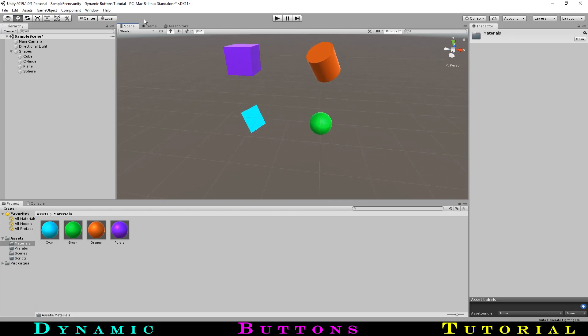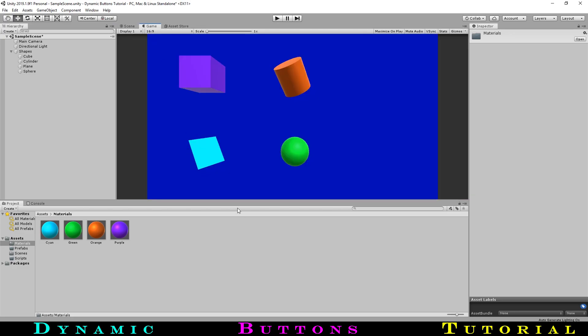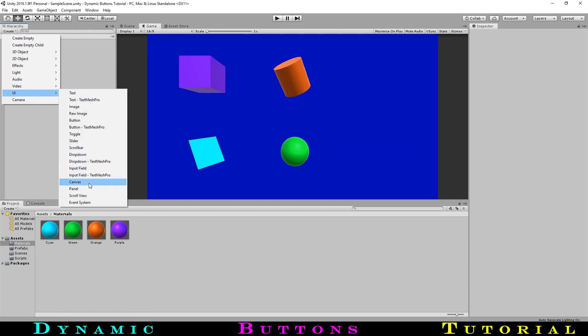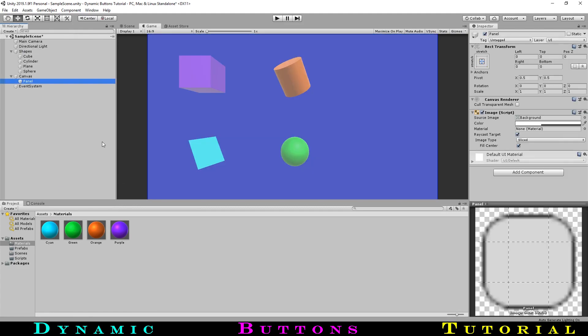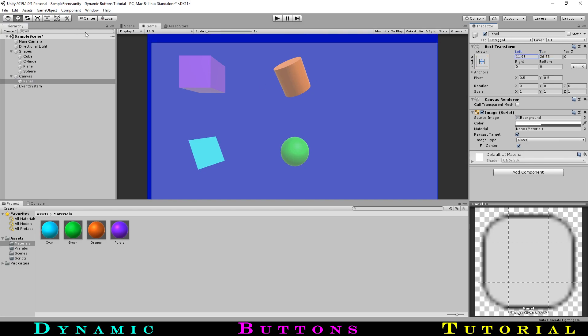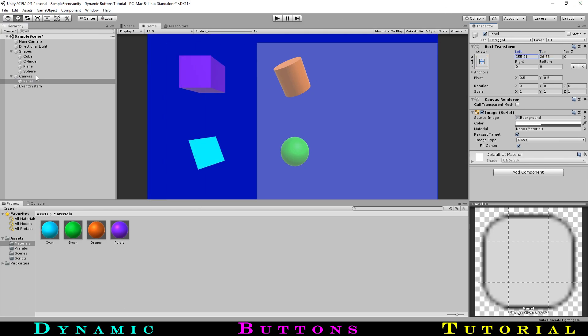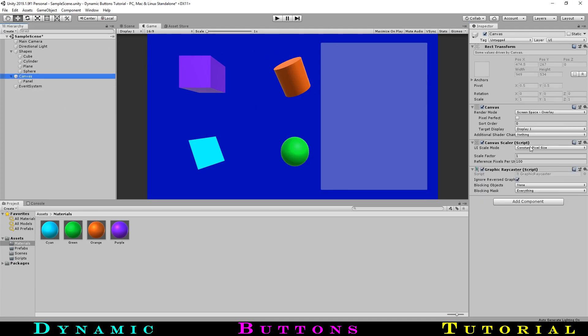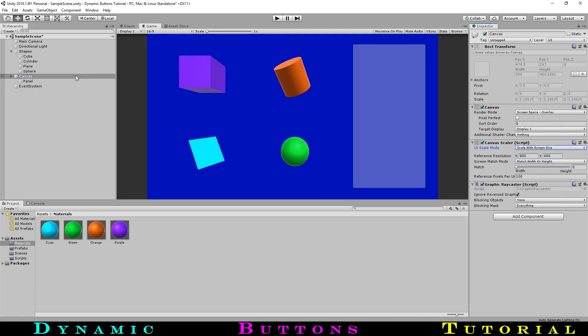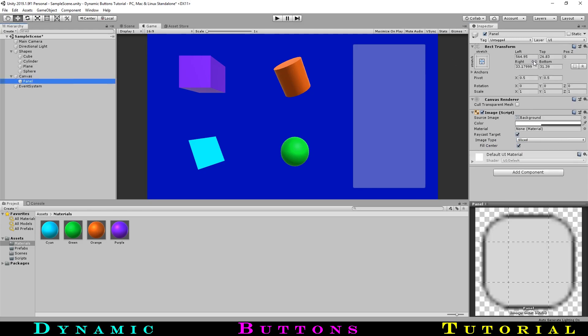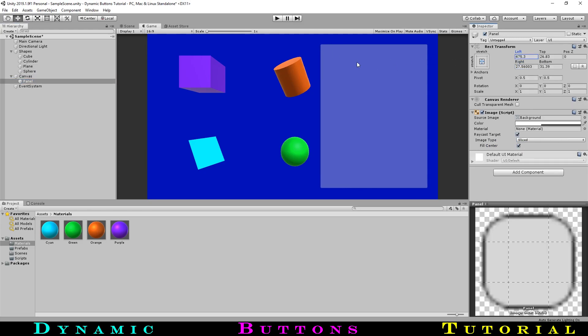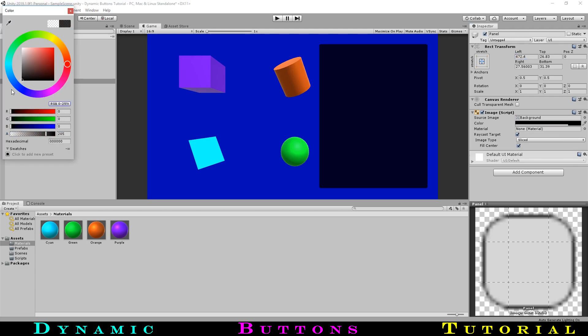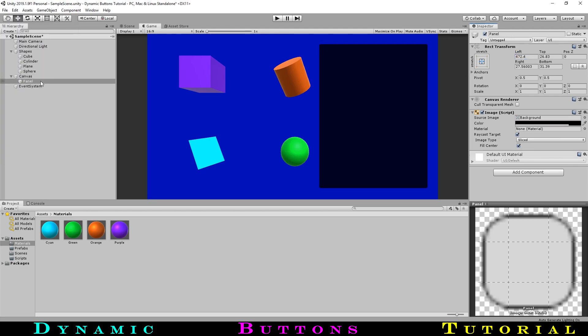Now let's make the panel that our orders will be shown on. We will create a UI panel. Let's move it over to cover the right side of the screen and change its tint color to a less transparent black. As well, let's change the canvas size so that it will scale with the screen size. Let's rename it to orders panel.